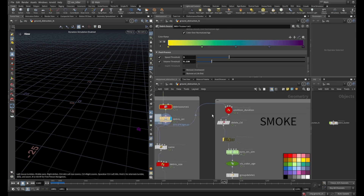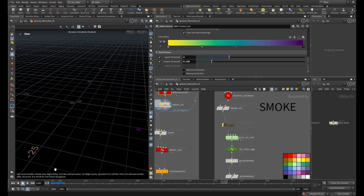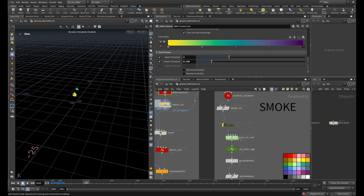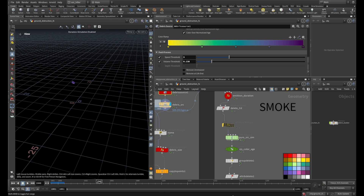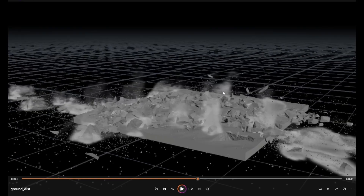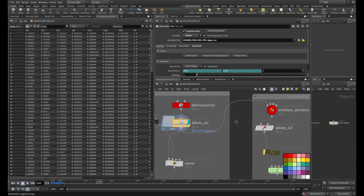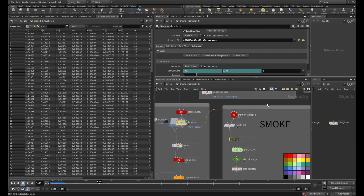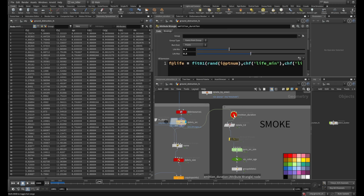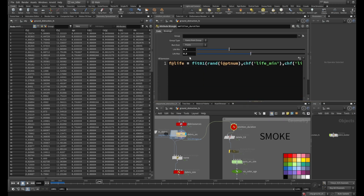Now we have to simulate these points with a particle simulation, because we only have points during one or a couple of frames — that's not enough for pyro to get the smoke we want. Looking at the cache node, the life was set to one second — in my opinion a little too much for creating pyro. I set it down to random values between 0.3 and 0.5.